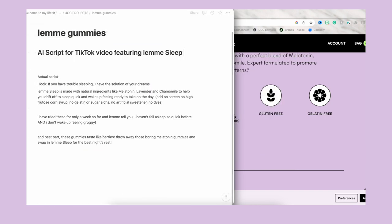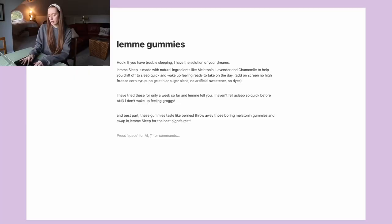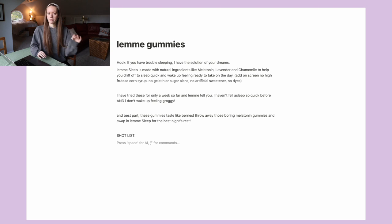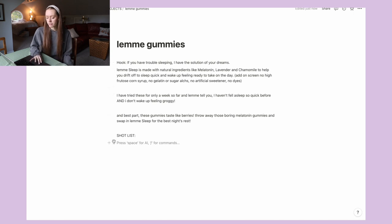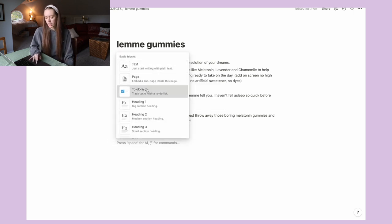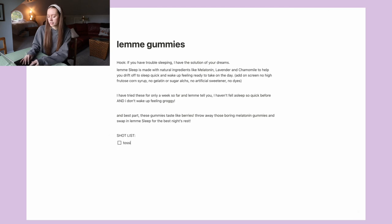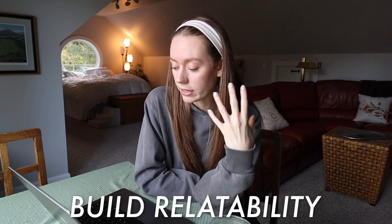I like my script a little bit better than the AI. We're going to delete the AI script — that was kind of just for fun, you guys. So I have the actual script done and now I'm going to create a shot list. I like to have the script done first and then see it and think, 'Okay, how do I visualize this in the video?' 'If you have trouble sleeping, I have the solution of your dreams.' It's quite obvious that we should have a shot of tossing and turning in bed — I feel like that would be a great hook because a lot of people can relate to that. That's another thing: we have to build relatability.